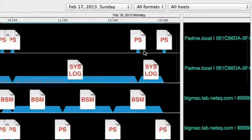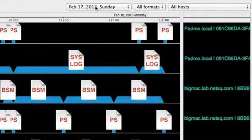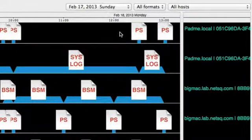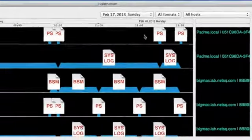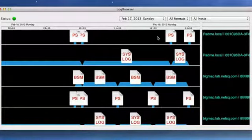Above the log files is a ruler showing the time and date. Here we see the logs from about 10 a.m. to 1 p.m. on February 18th. The colored areas at the bottom of each log file represents the time covered by that particular log file.